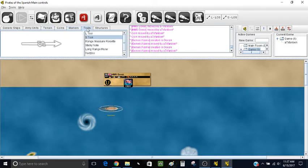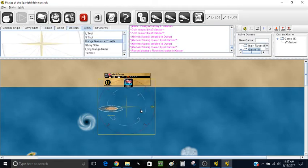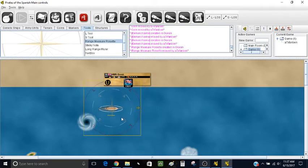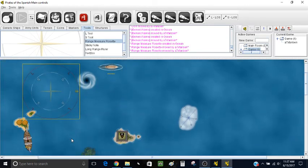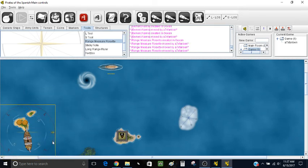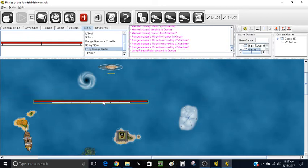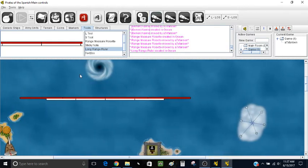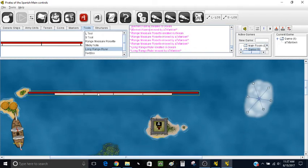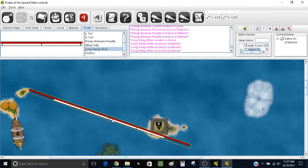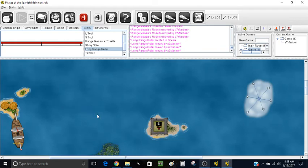There are a few other specific things to know. The range measure rosette is a fun way to measure cannon ranges, but keep in mind it doesn't really account for masts blocking lines of fire — for that, use the regular L and S tools. The long-range ruler is pretty cool — notice it has four L's and four S's attached to it. This is good for measuring island distances when setting up the game. You can drag it so it's hitting an island — this island is about three L away. You can place islands at any distance, but if you want a specific distance, this is a good way to measure.